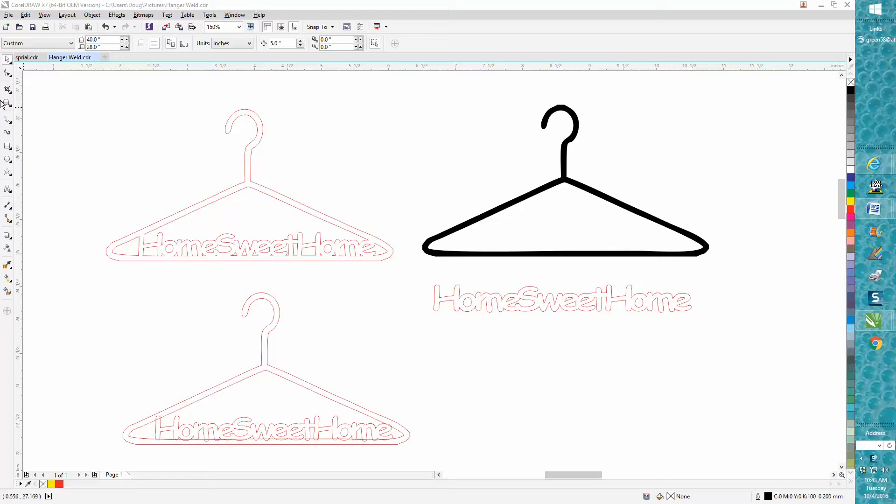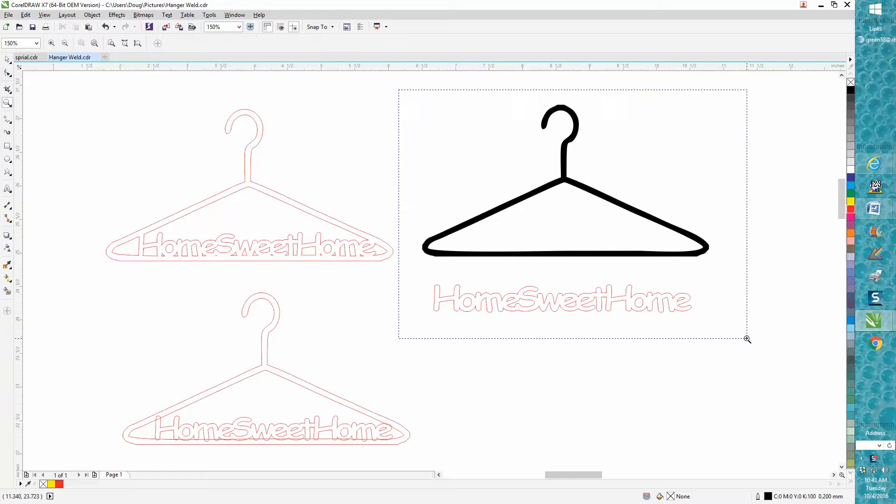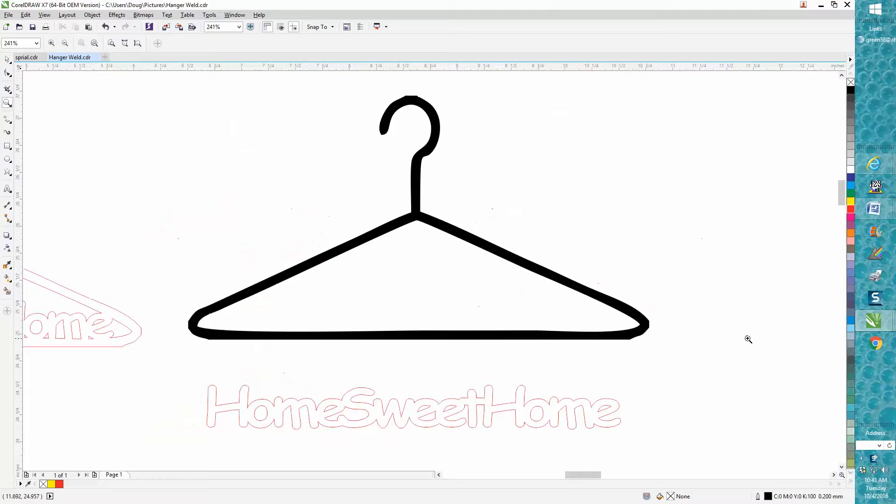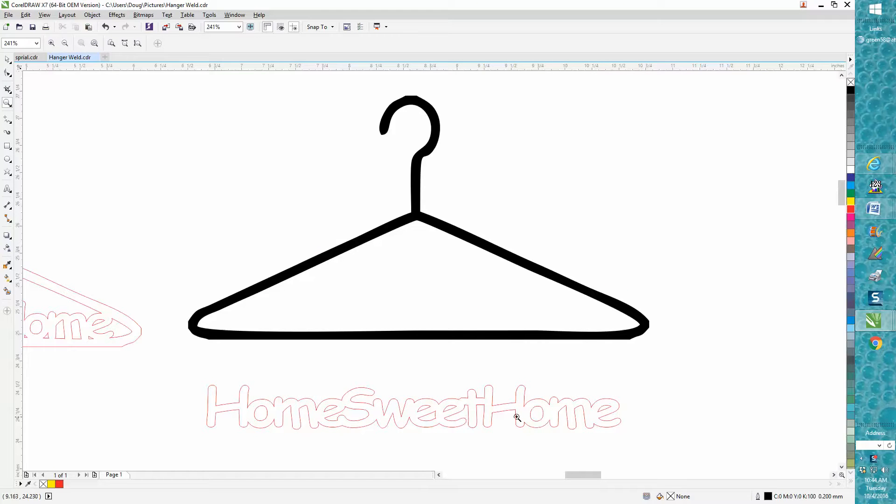Hi, it's me again with CorelDRAW Tips and Tricks. I've done videos like this before, but somebody sent me this file. He was able to weld the 'Home Sweet Home' text together, but he wasn't able to weld it into the hanger.